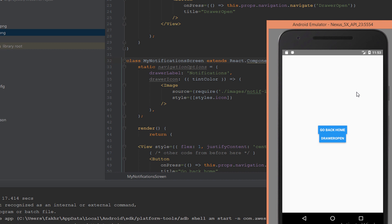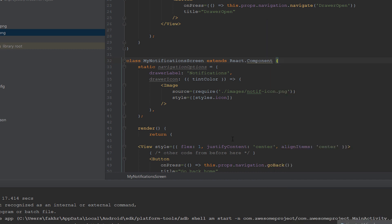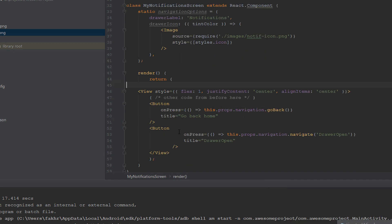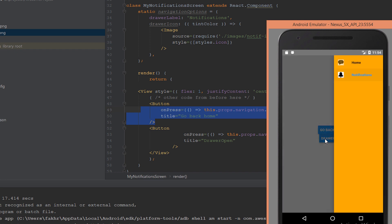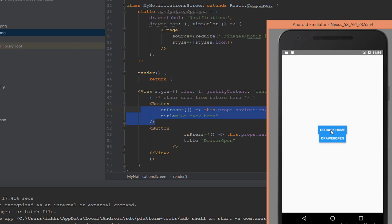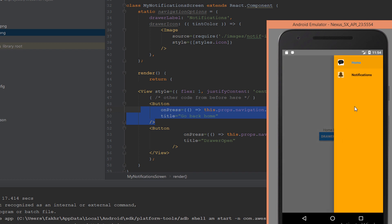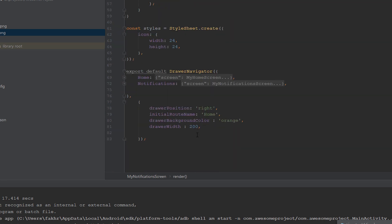The drawer shows the two components with their icons: Home with its icon and Notifications with its icon. The label is 'Home' and the drawer icon is the image with the set width. In notifications, it's the same — you can see the drawer options with the notification icon and its style. When we click on Notifications it goes to the notification page, which has 'Go Back Home' and 'Drawer Open' buttons.